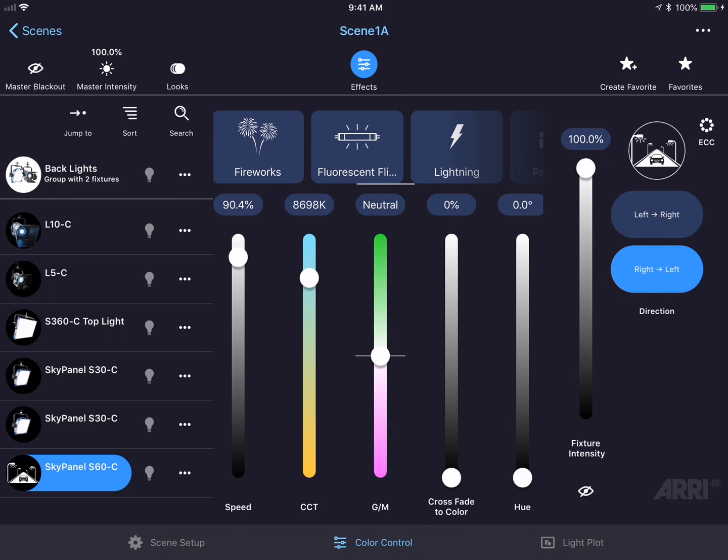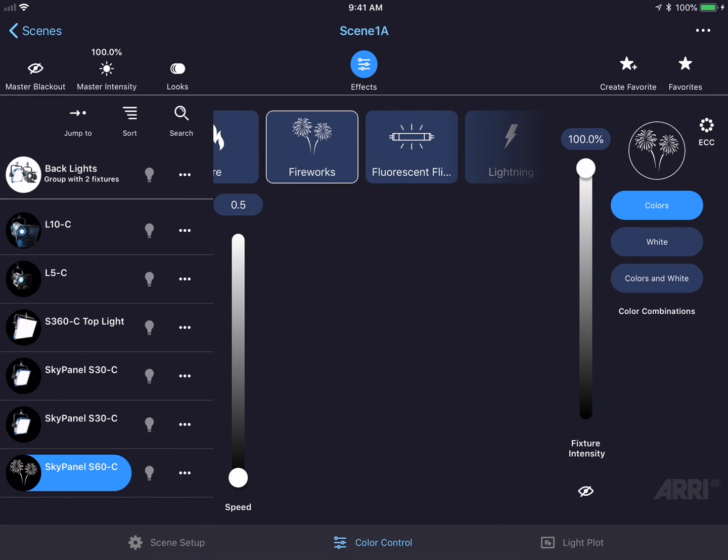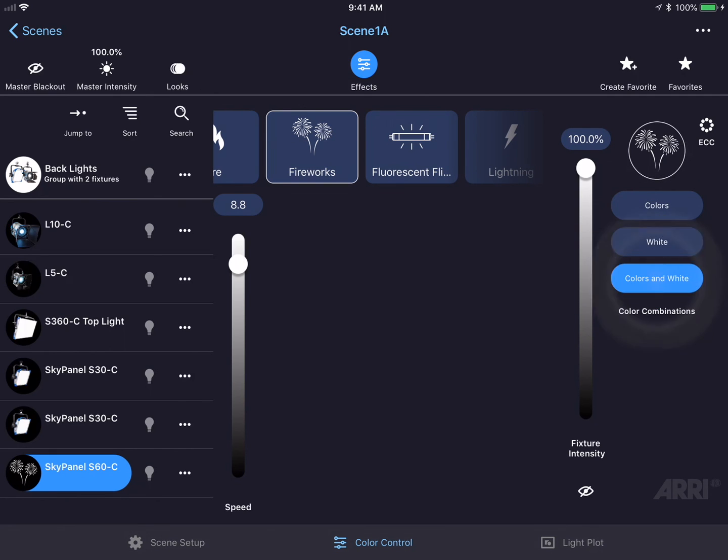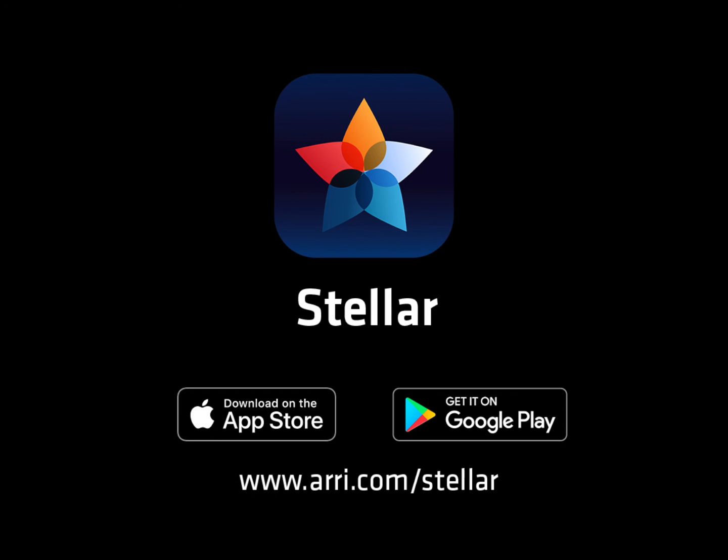Let's take a look at another effect, such as fireworks. The fireworks effect has fewer parameters, allowing me to control the speed of the fireworks effect and the color combinations, such as colors only, white light, or colors in white light. That concludes the topics for this video.